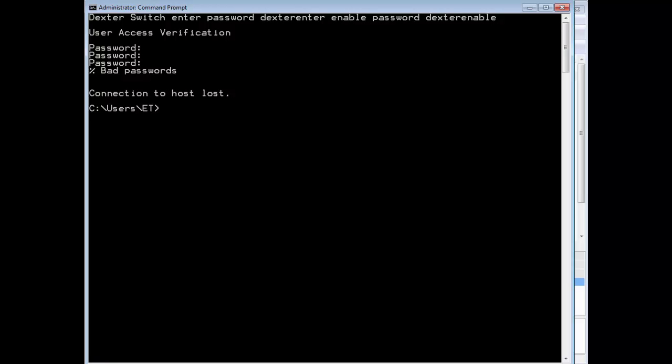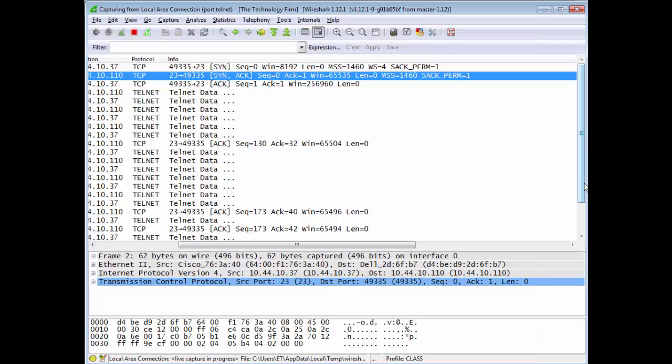The moral of this story is a few things. Number one, we had the before capture, we made a change, and we had the after capture. Now we were able to validate that indeed the change did work and that we have the proper TCP settings that we wanted.